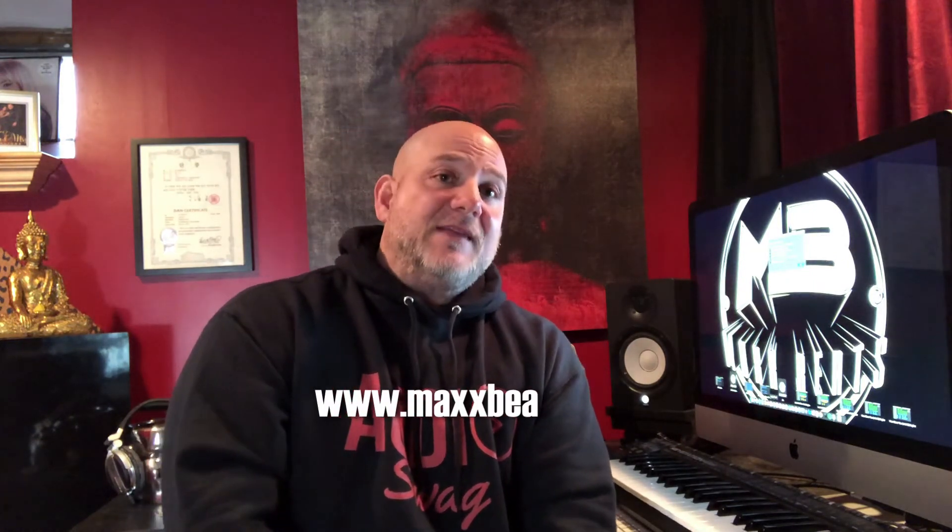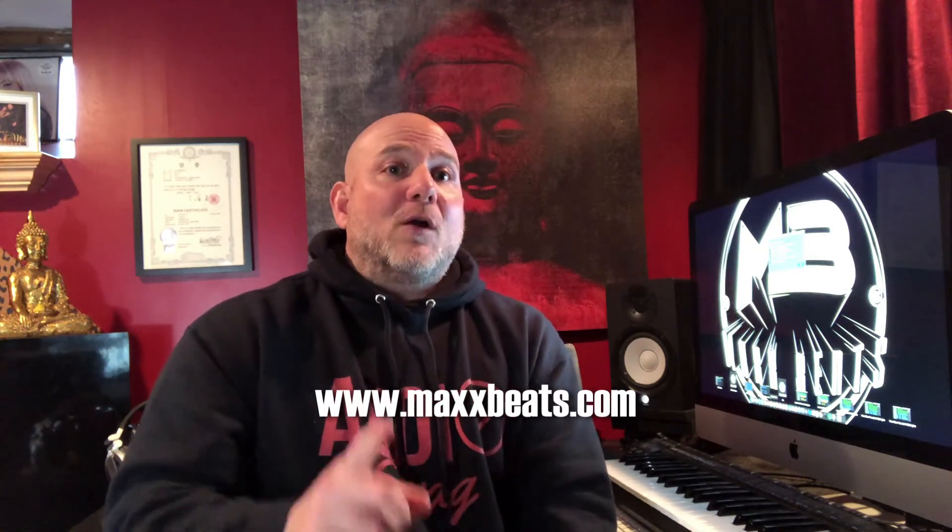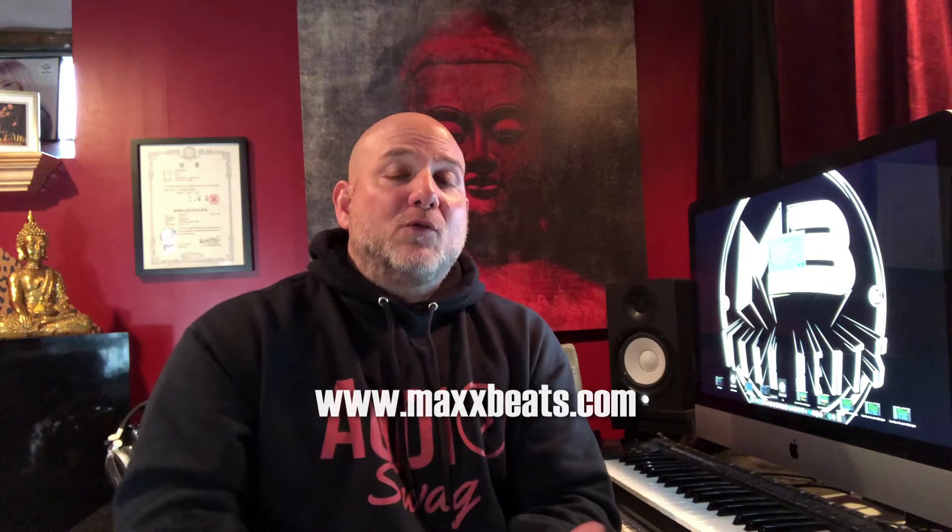Also check out my website, maxbeats.com. That's www.maxbeats.com for more tutorials on my blog. I have beats. I have drum kits. I have all kinds of crazy stuff. So that's it. This is Mr. Mig. Peace out. Later.